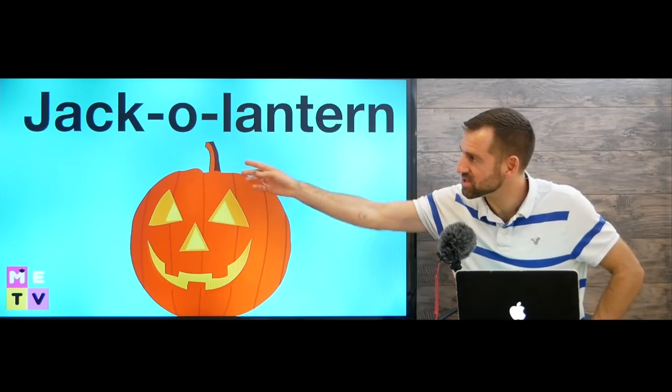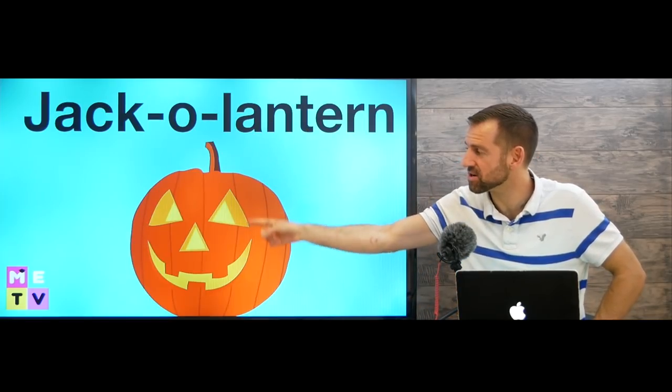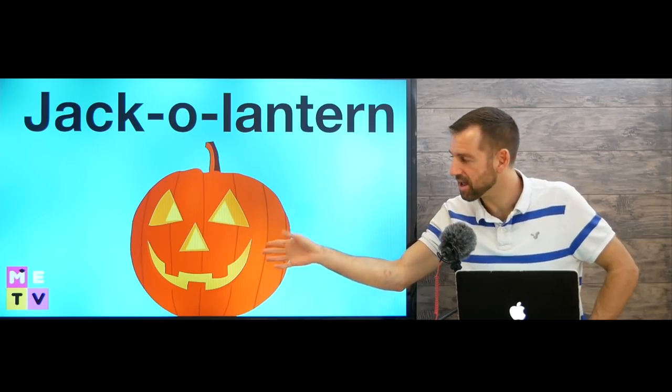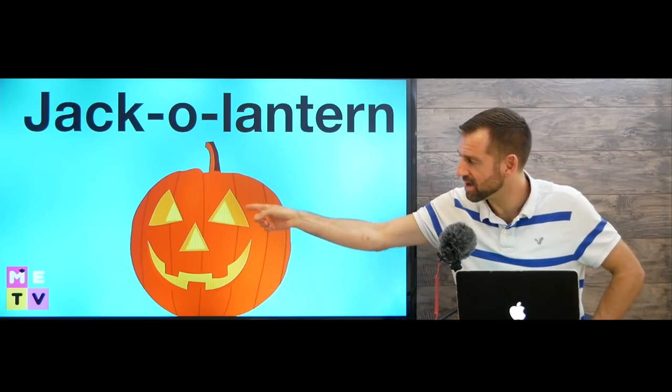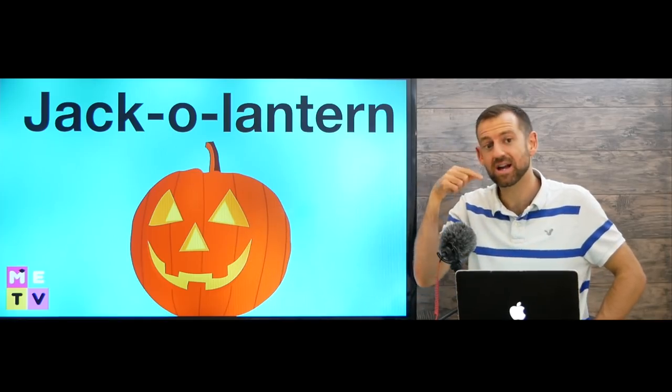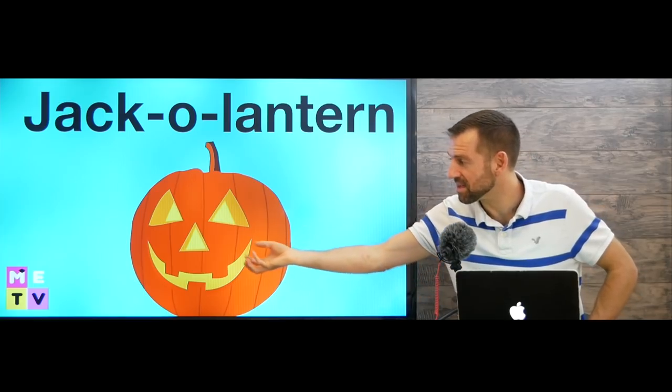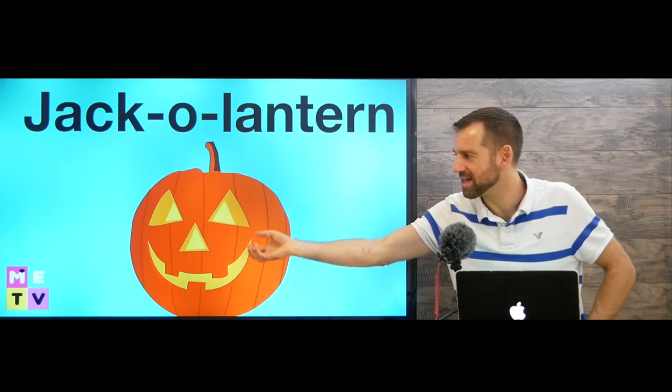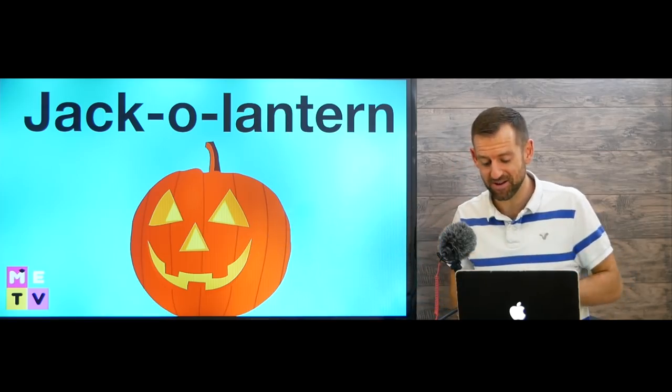You might also see a jack-o'-lantern. This is called a jack-o'-lantern. It's a pumpkin, but it has eyes, a nose, and a mouth cut out, and a light inside like a candle, to make it look sort of scary.